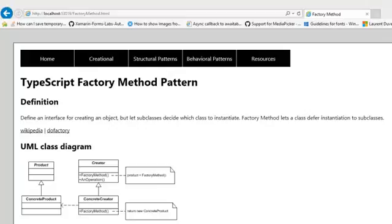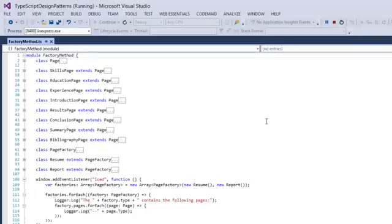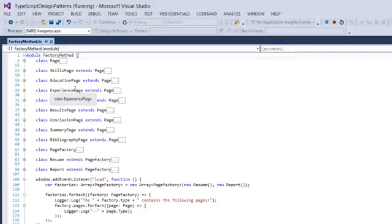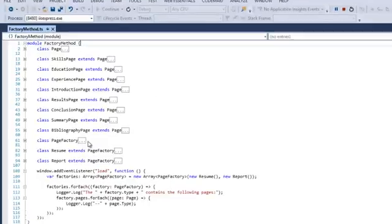In this example I'm using an example of a document factory. Let's see how it looks. So what I have here is a Product, and my product is called Page, which is a base class. We have a SkillsPage, an EducationPage, an ExperiencePage, and so on.